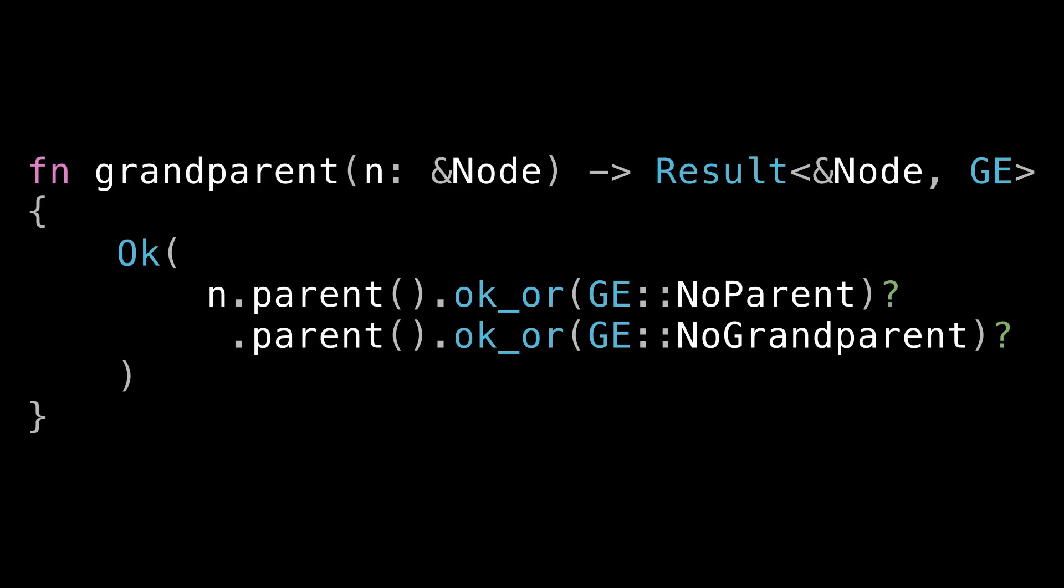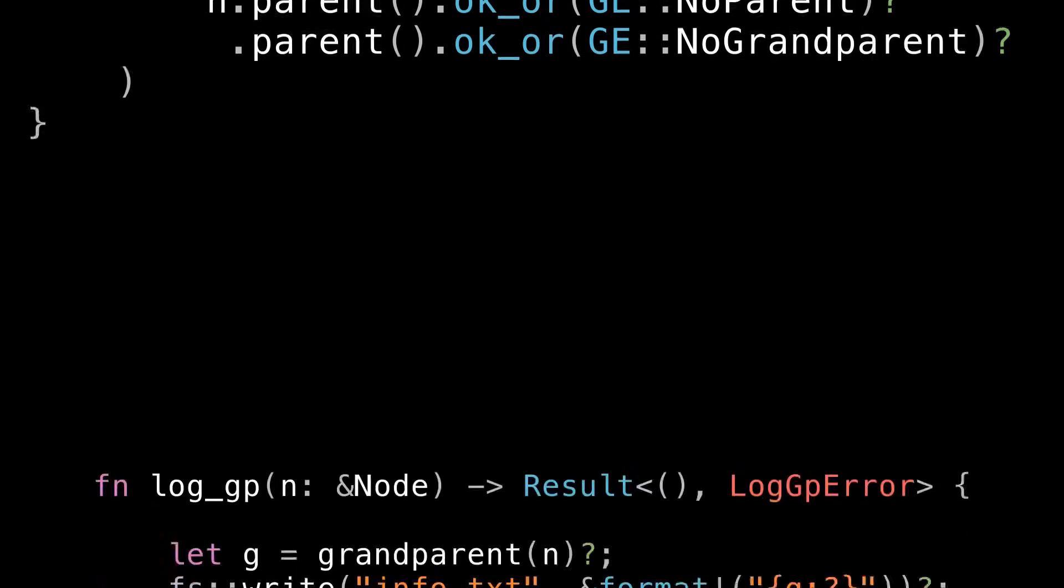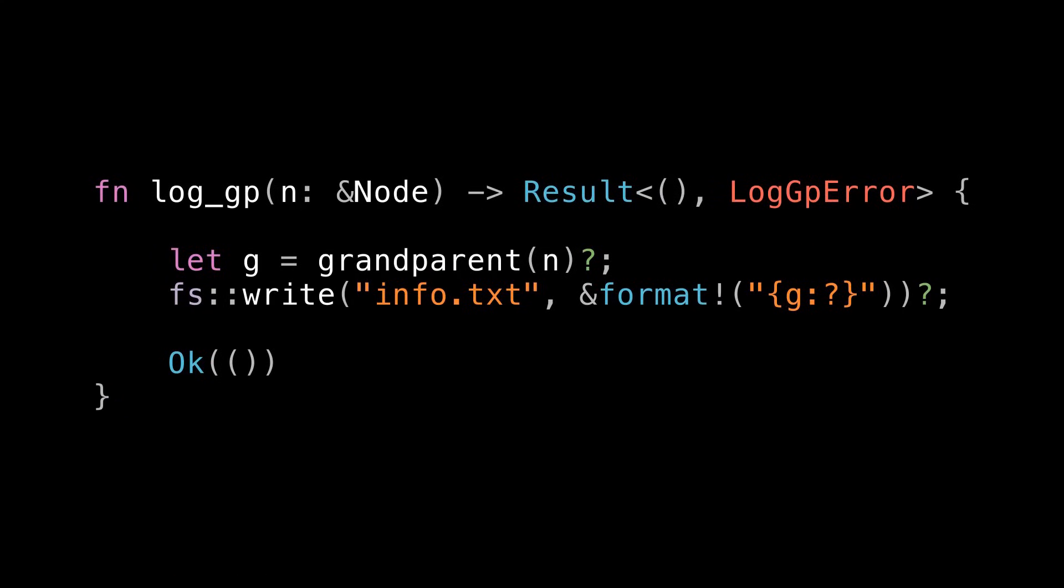Remember if they don't need it they can always easily throw it away by converting the Result to an Option on their end. But if we don't return them the information in the first place they can never get it if they do need it. So it's always better to return more information than less if there's a chance someone somewhere will care. Moving on now let's say for a very contrived example that we're writing another function where we want to call grandparent and then write the resulting node to a file. So you see we're calling grandparent unwrapping it with question mark then writing it to a file propagating out any errors also using question mark. So what kind of error type do we need in order to make this work?